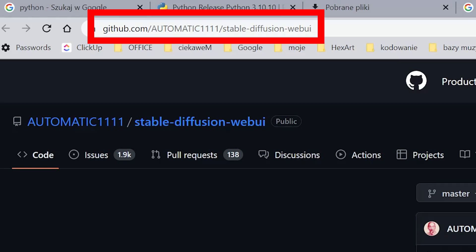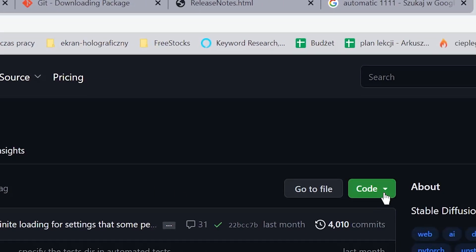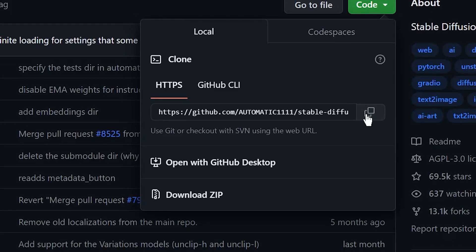Now go to the link in the description, GitHub Automatic 1111, and copy the repository.